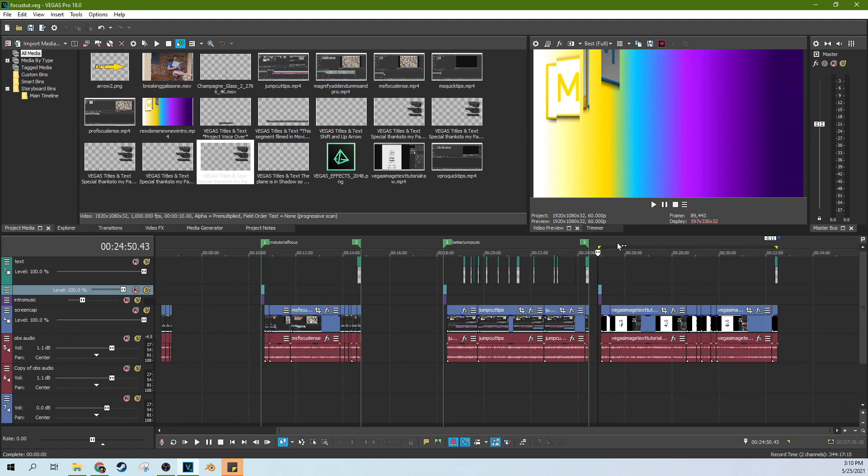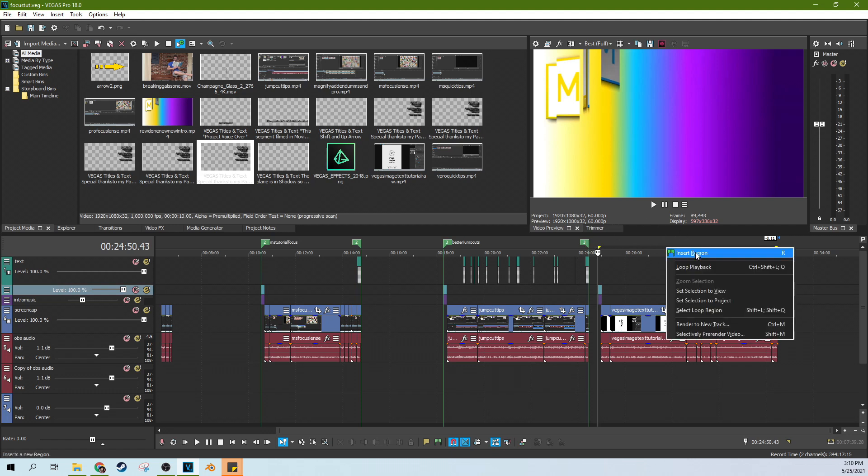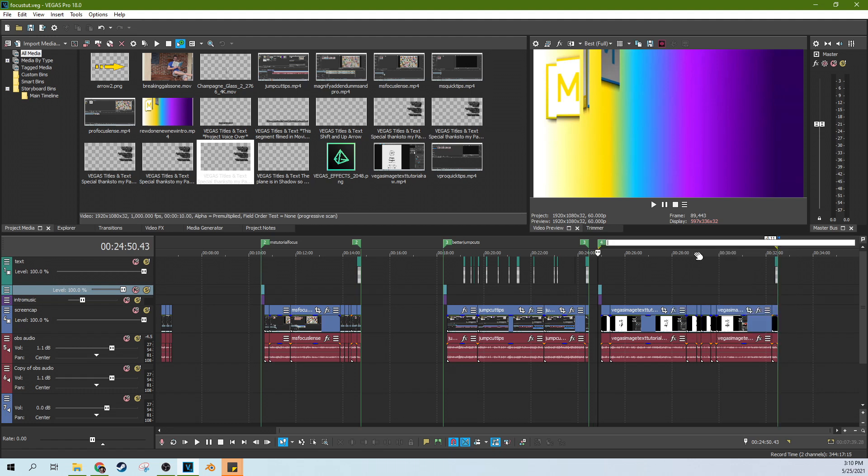To prep it for the batch render, you're going to need to create a loop region into a permanent region. So you can right-click your loop region and say insert region. And you can name this whatever you want. This one is a text guide for Vegas image.